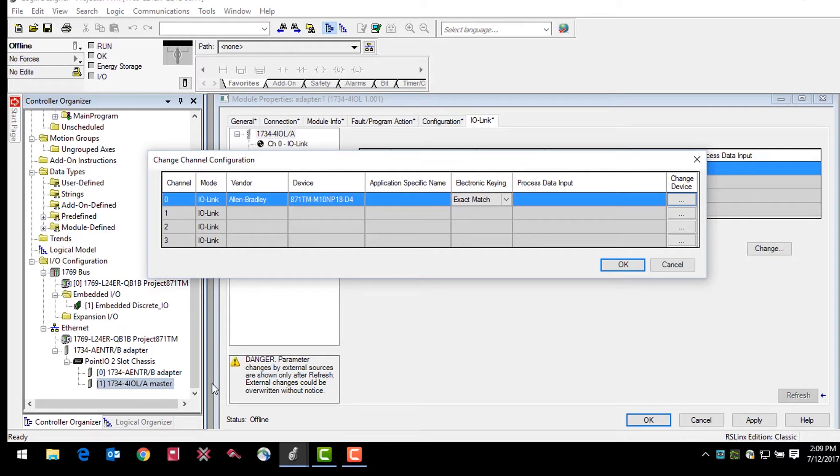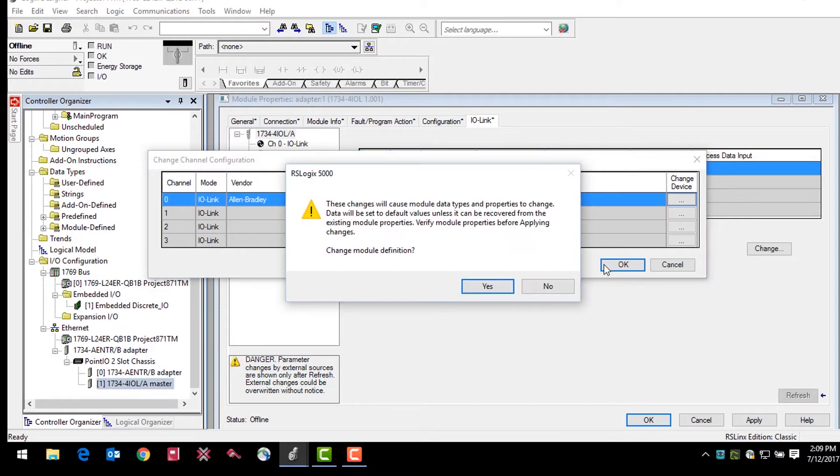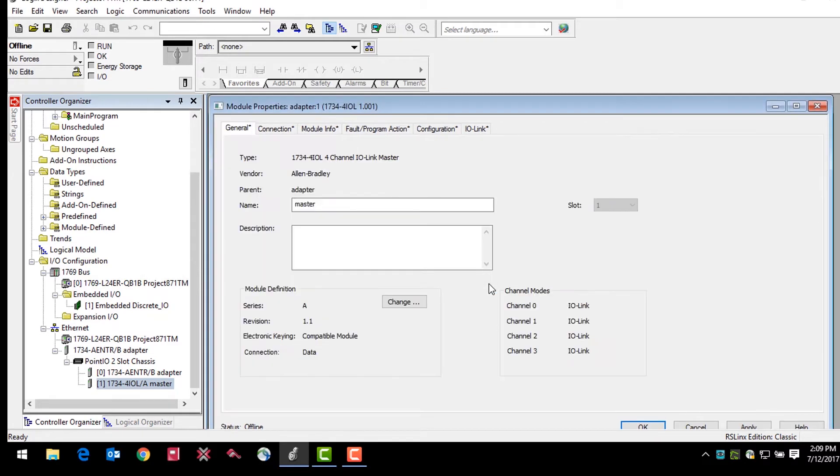Finally, click OK in the change channel configuration window. A warning message will pop up telling you that these changes will cause module data types and properties to change. Click yes. Return to the IO-Link tab and select the sensor that you would like added from the organizational tree.